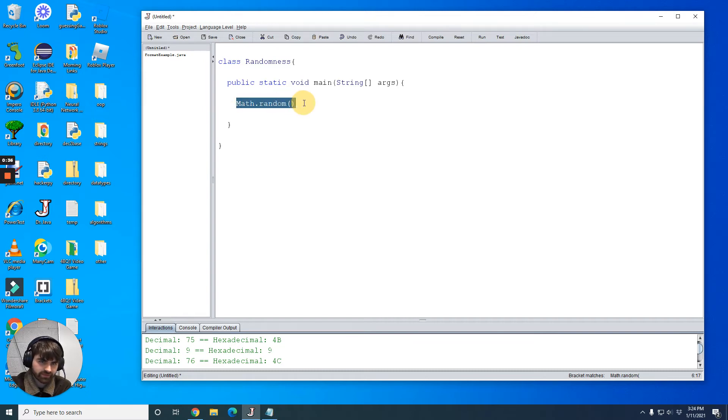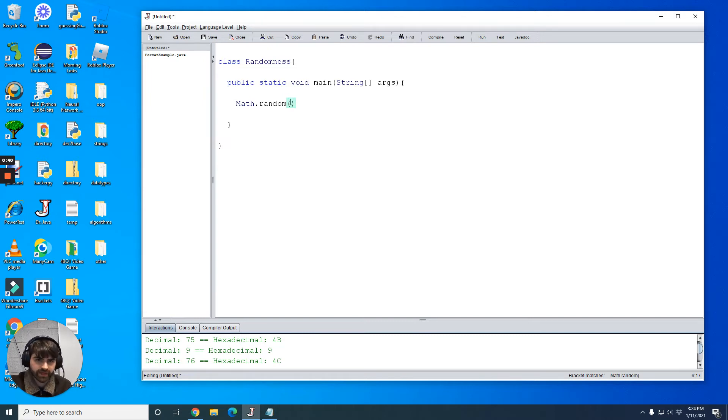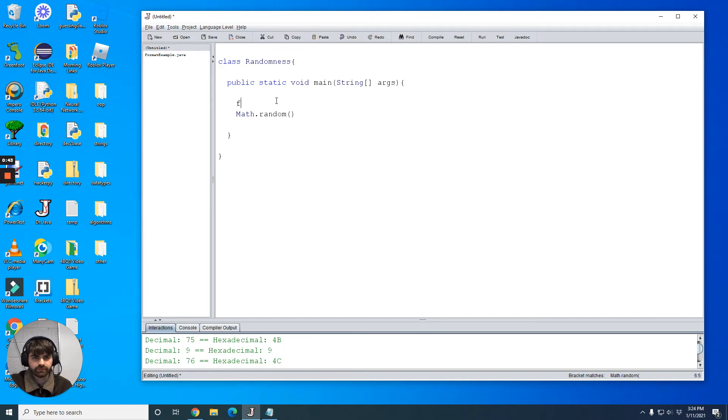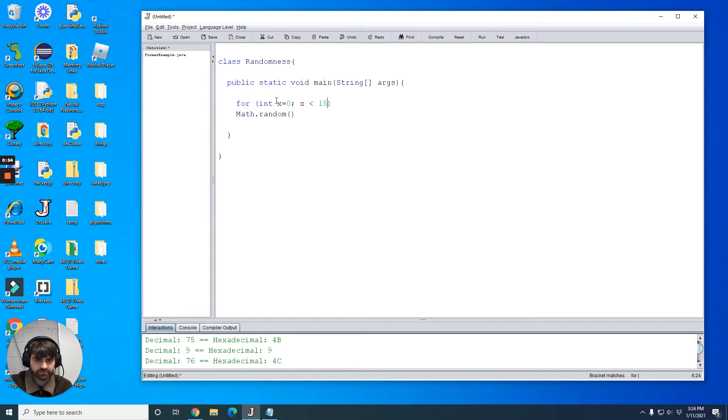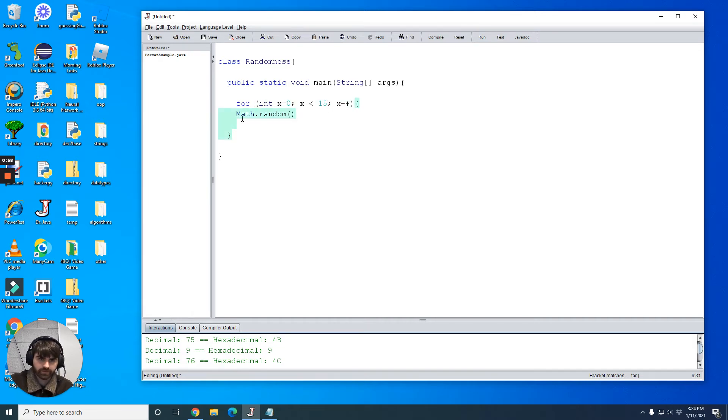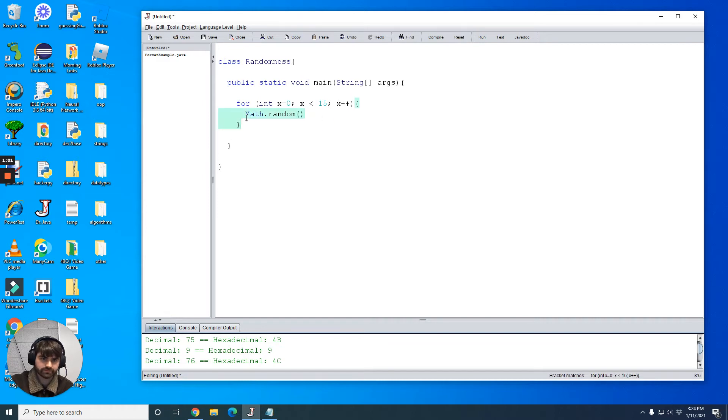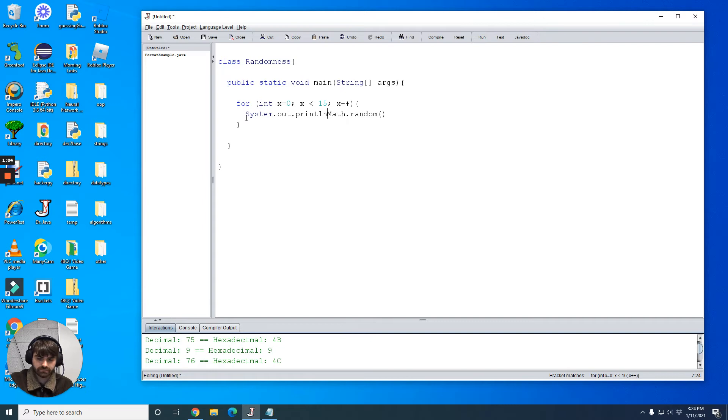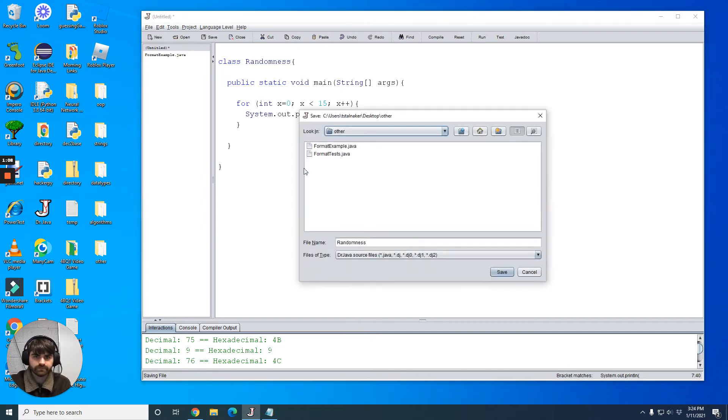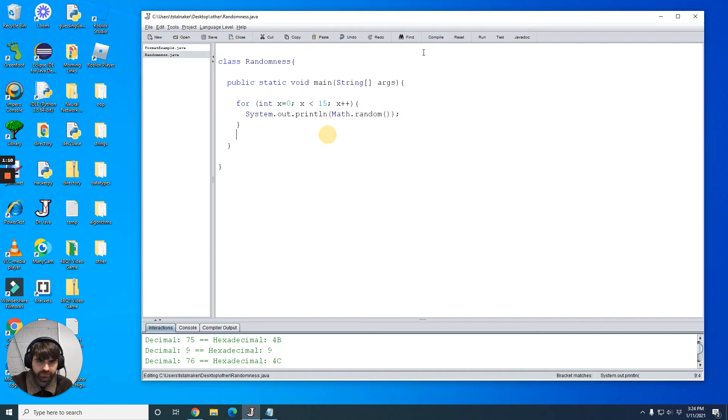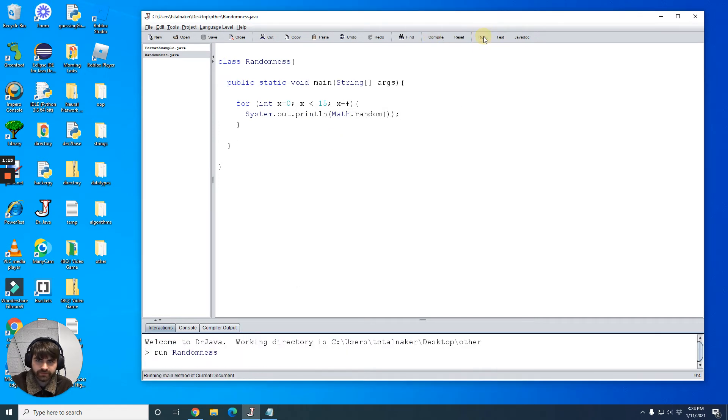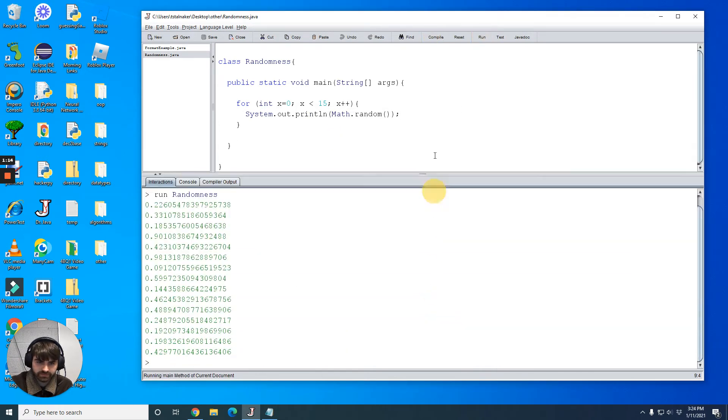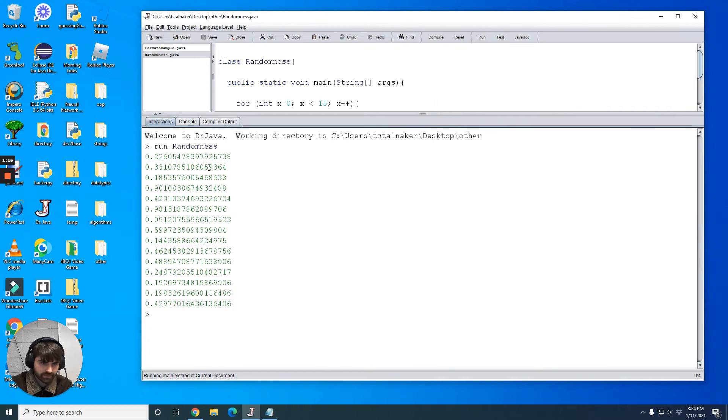If you recall, there is the Math module, and in the Math module there is a method called random. Instead of me just telling you what it does, how about we look at what it does. So for int x, x starting at 0, and we're going to go up until x is 15. So we get 15 values. We're going to print out Math.random because printing things out to the console is great. Let's compile it and do it.